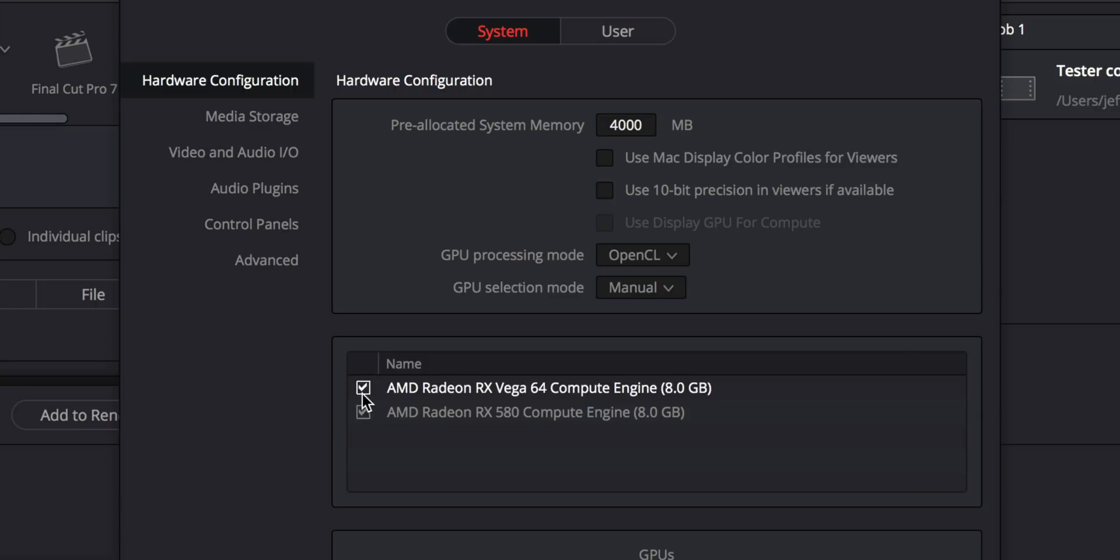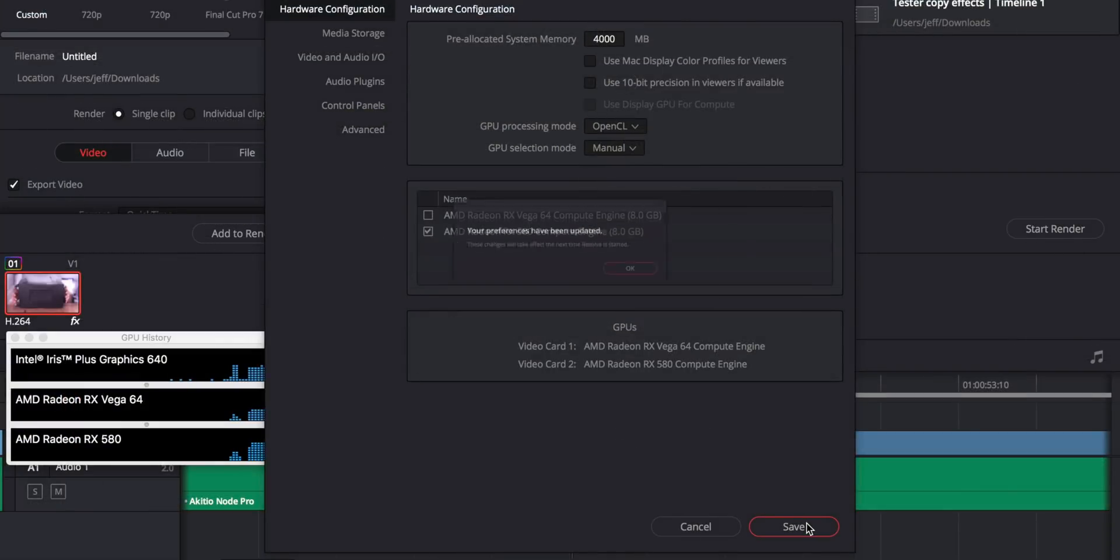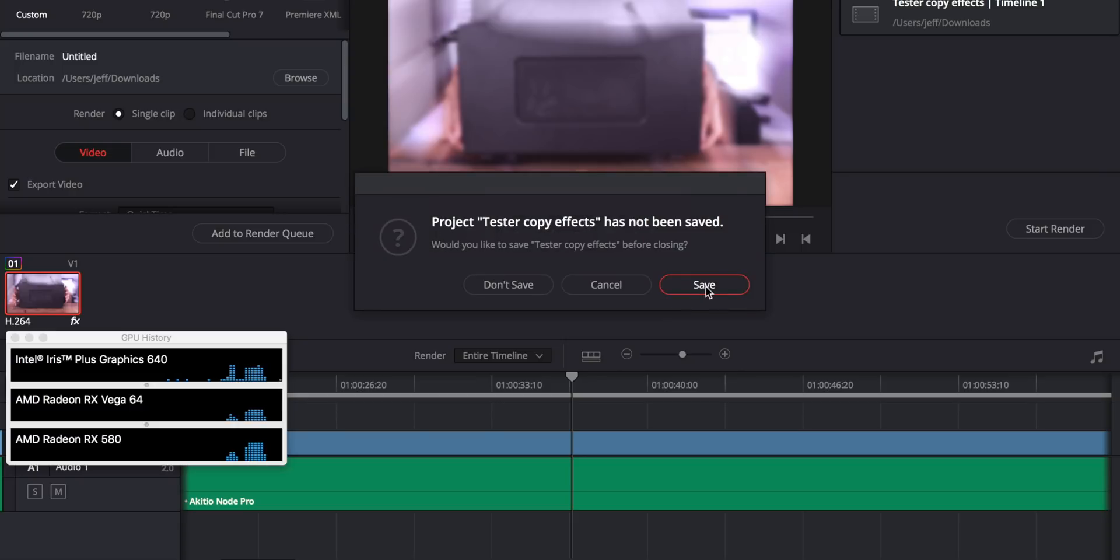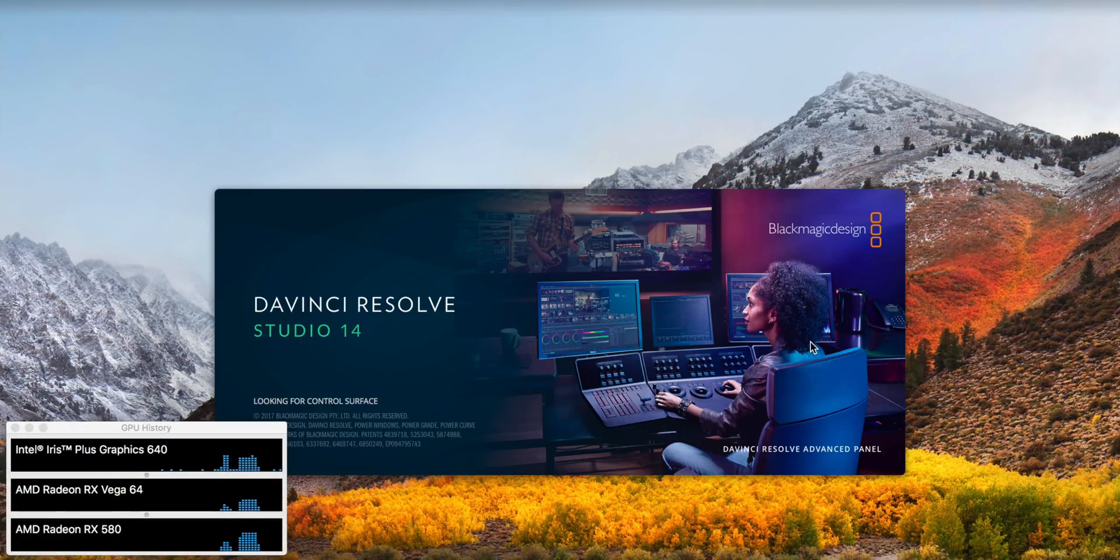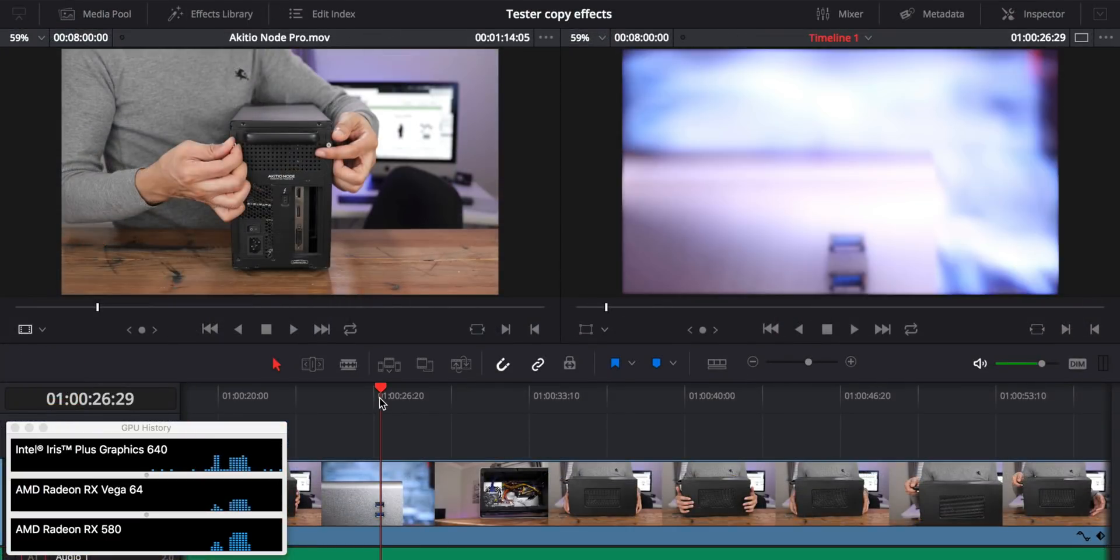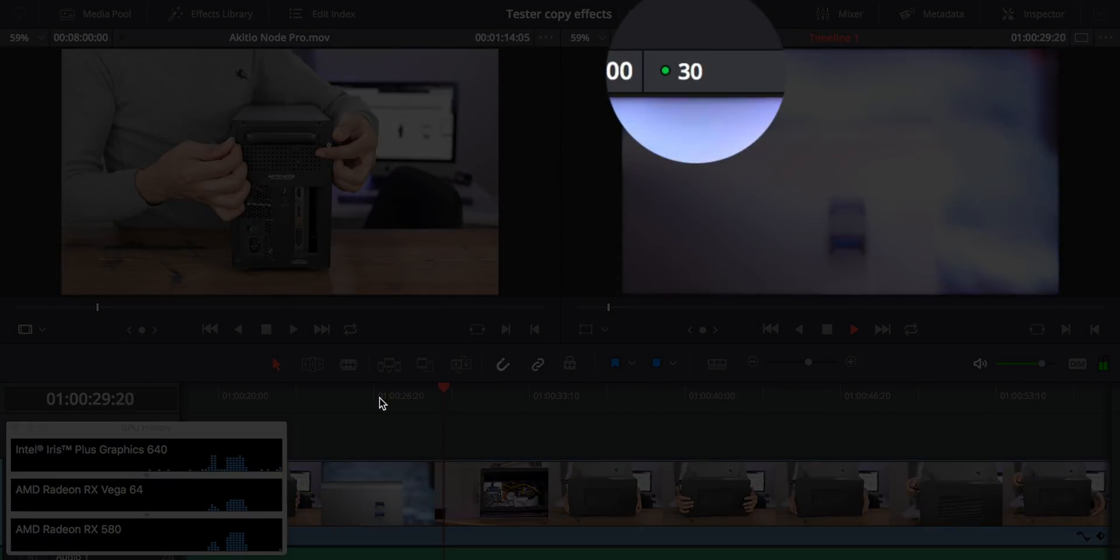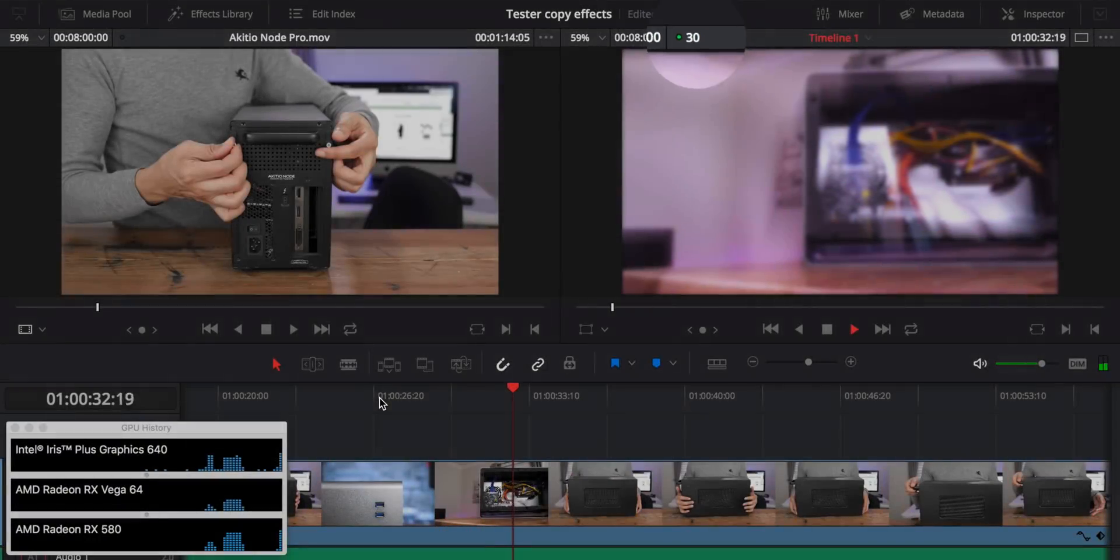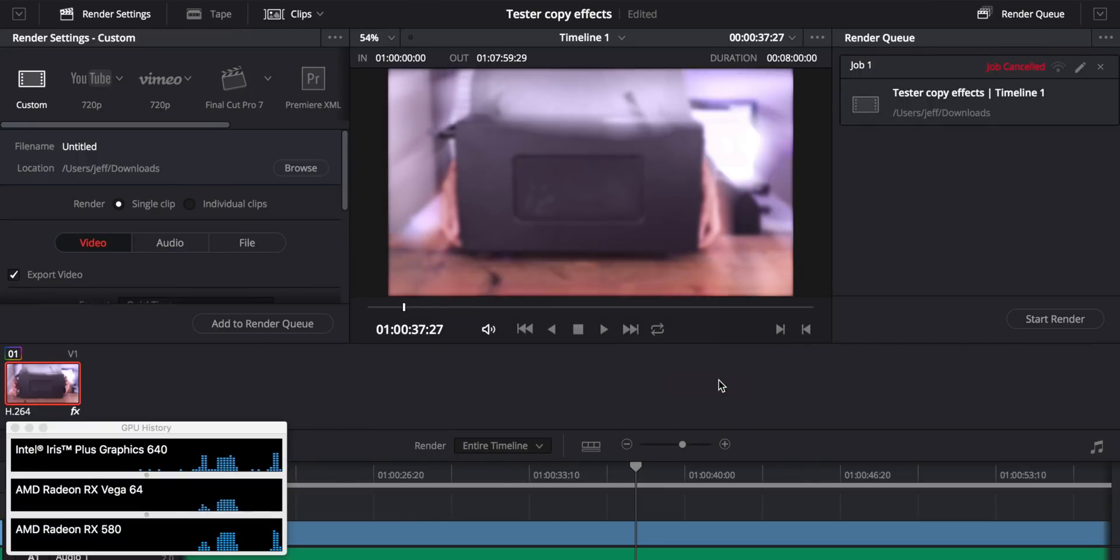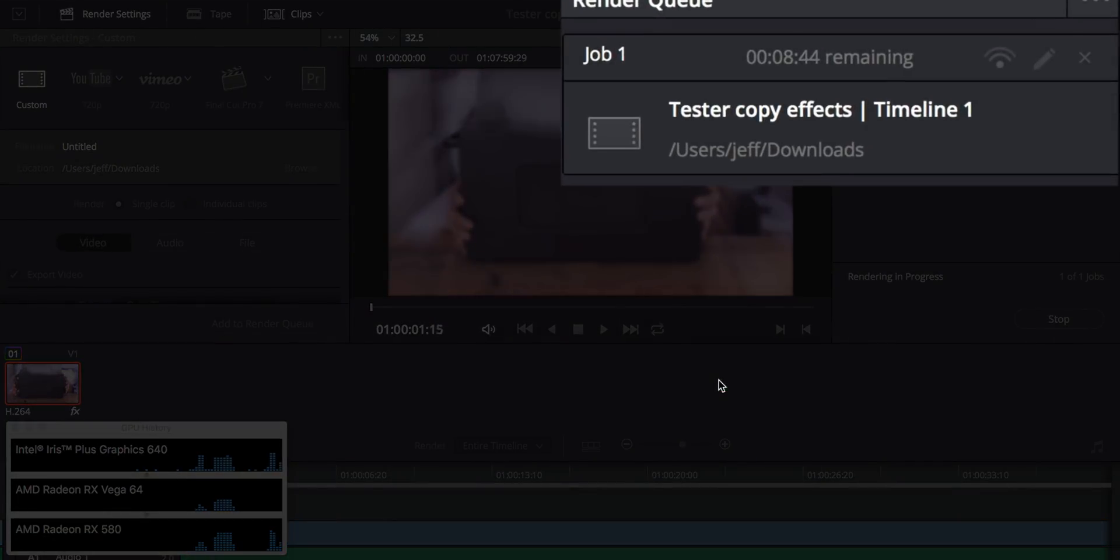Now, even if we only target a single GPU, single external GPU, so we're going to just target the 580, you're still going to notice a substantial improvement when compared to the integrated graphics. So let's restart Resolve and start playback on the timeline. And look, folks, we are locked at 30 frames per second. Again, a far cry from that stuttery experience we had earlier with the iGPU. Now we're going to render.